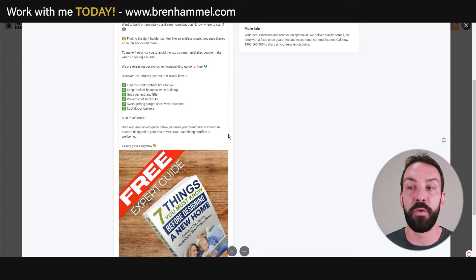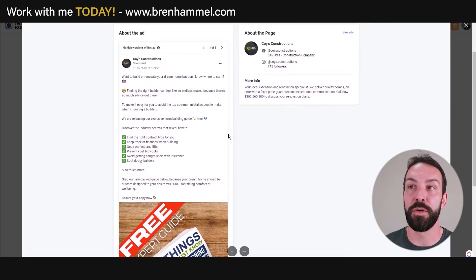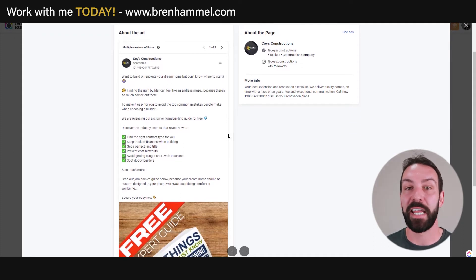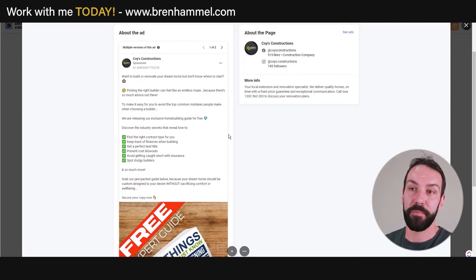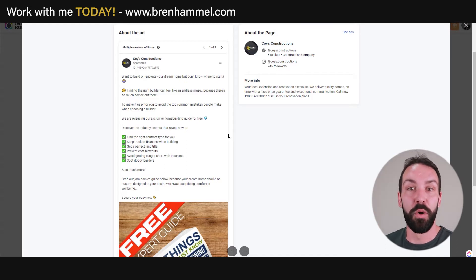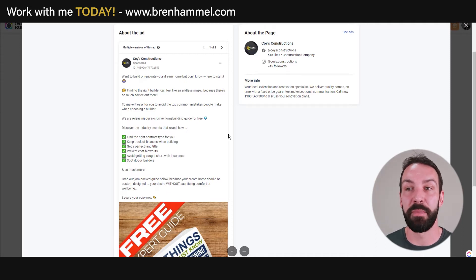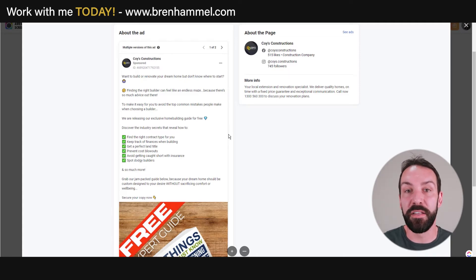Next is a different kind of offer: seven things you must know before designing a new home. This one is more fear-oriented — indirectly about mistakes you could make. It calls out the audience: do you want to build or renovate? Finding the right builder can feel like an endless maze. Everyone has horror building stories. This works for contractors too — the seven big scams that window contractors pull on people. That style of guide works for bathrooms, kitchens, landscaping, flooring, solar — it's endless, because people in the market do not want to make mistakes or get ripped off.